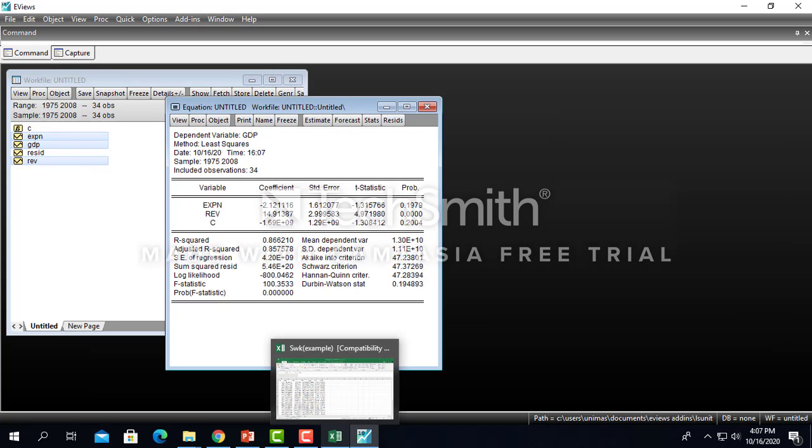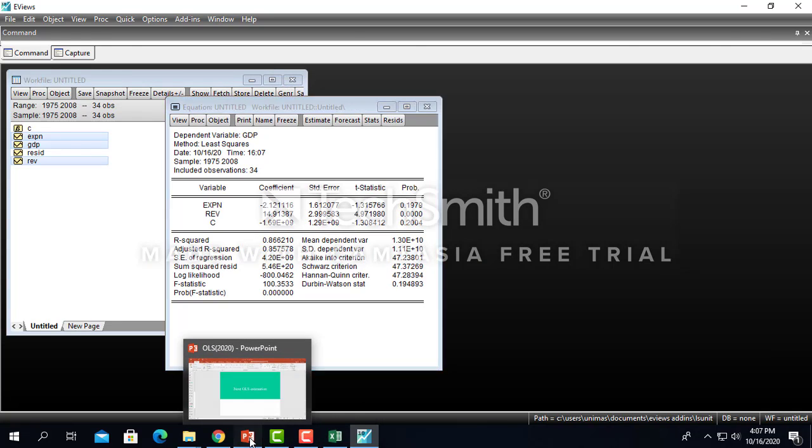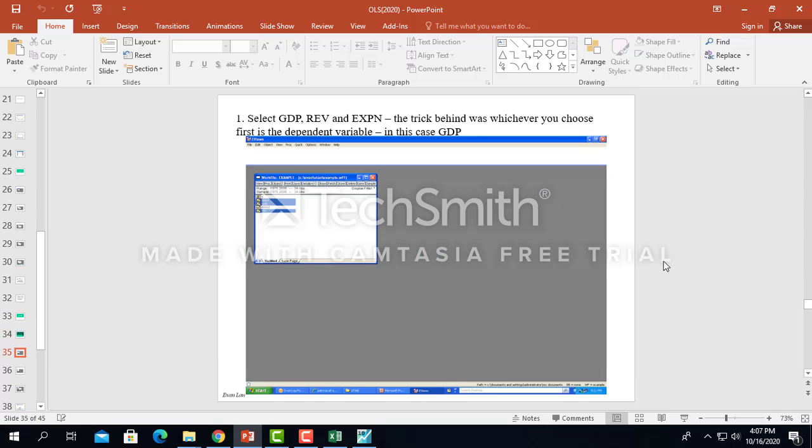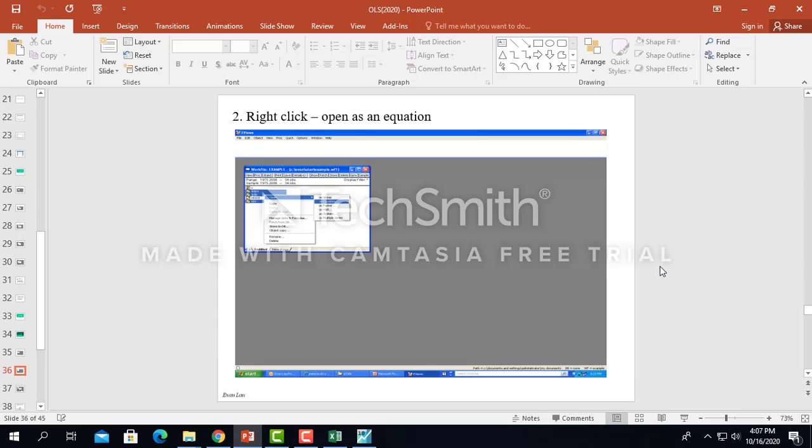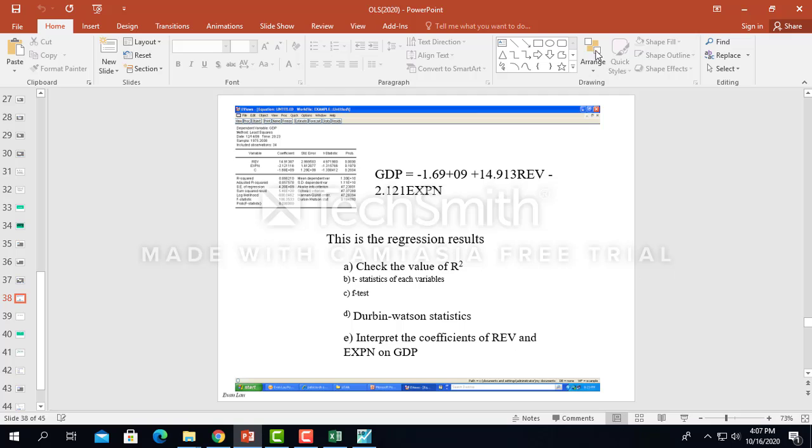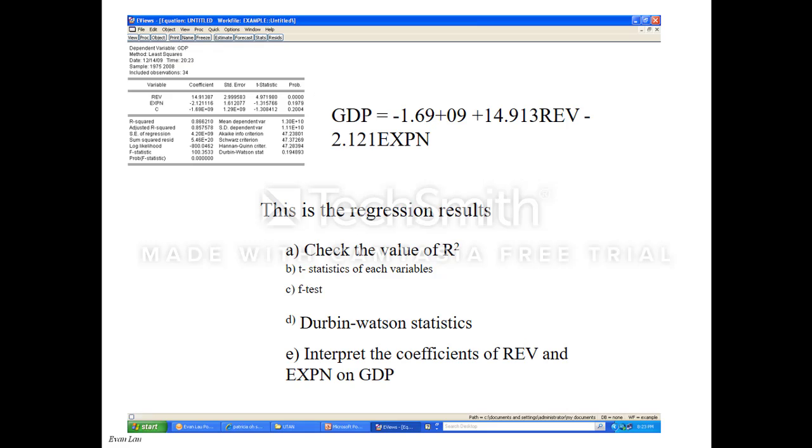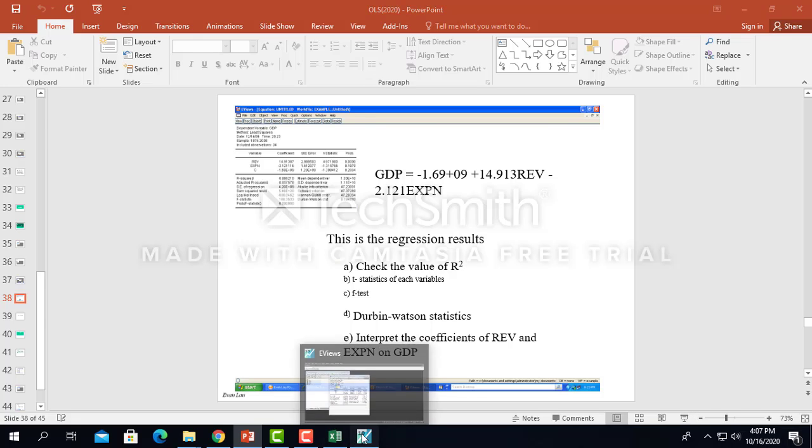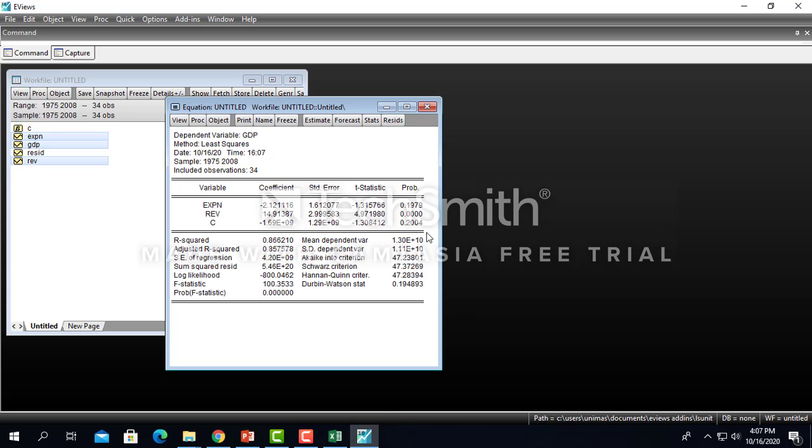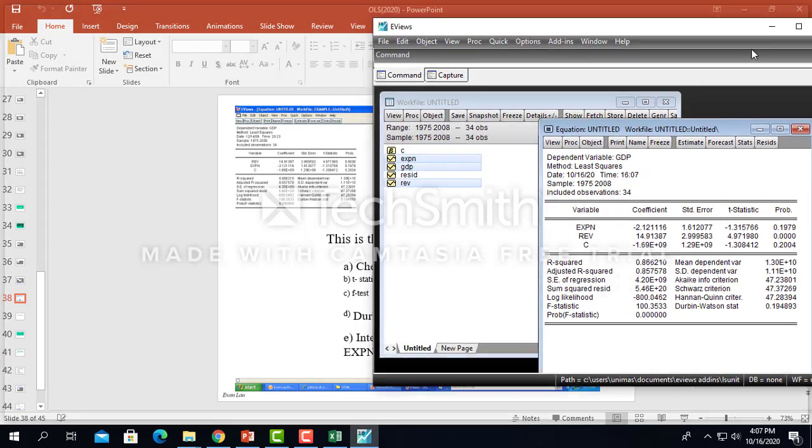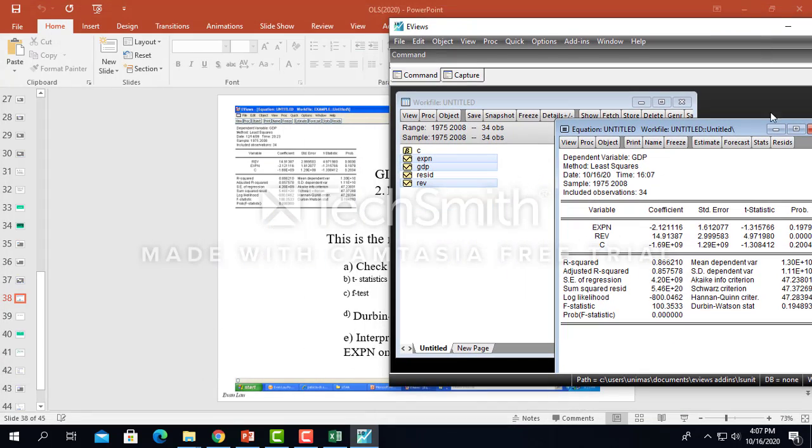But anyhow, we talk about OLS, so just click OK. So this is the result. This is your result from the OLS estimation, the multivariate result. So once you have the result, you check for the R-square, t-statistic, F-statistic, Durbin-Watson, and interpret.